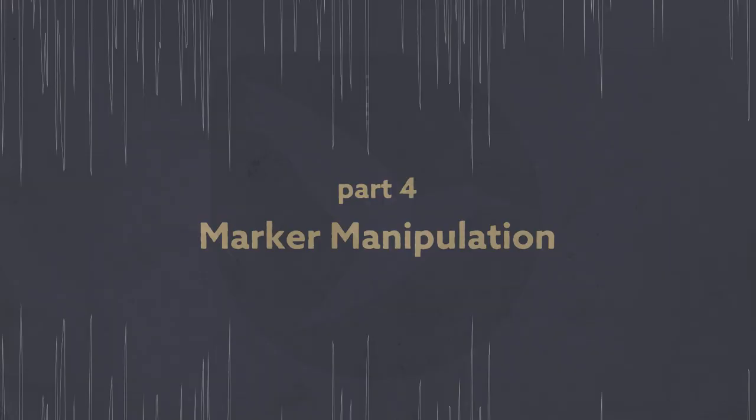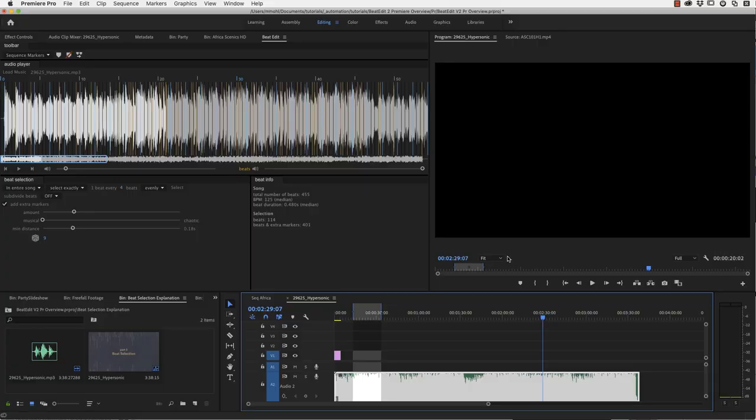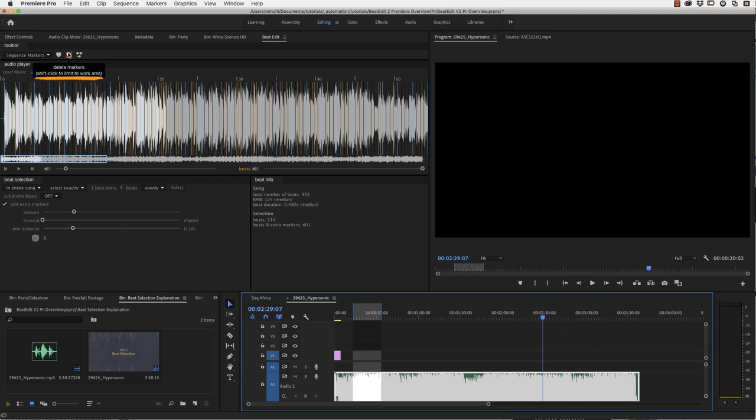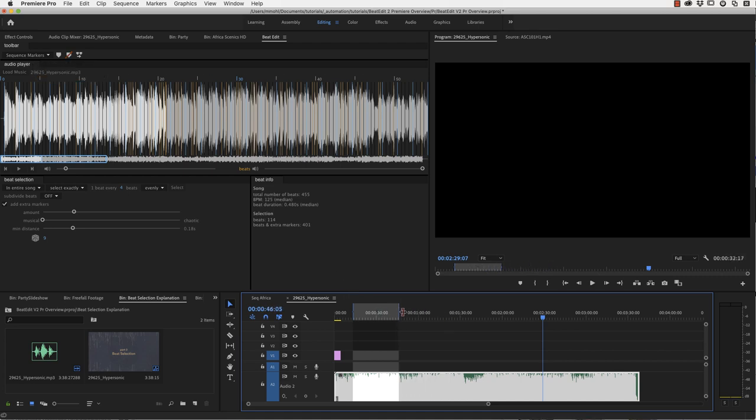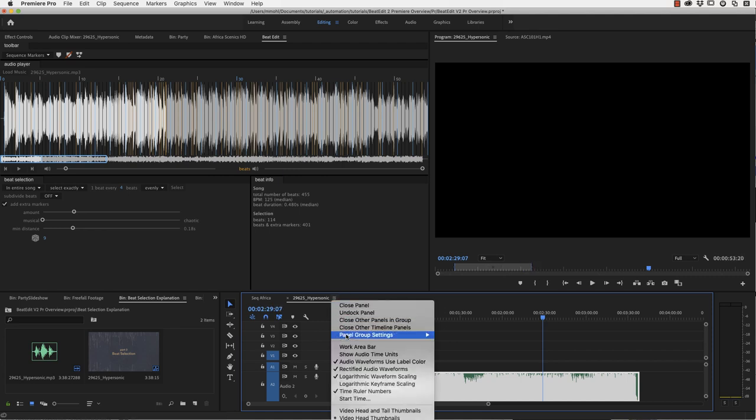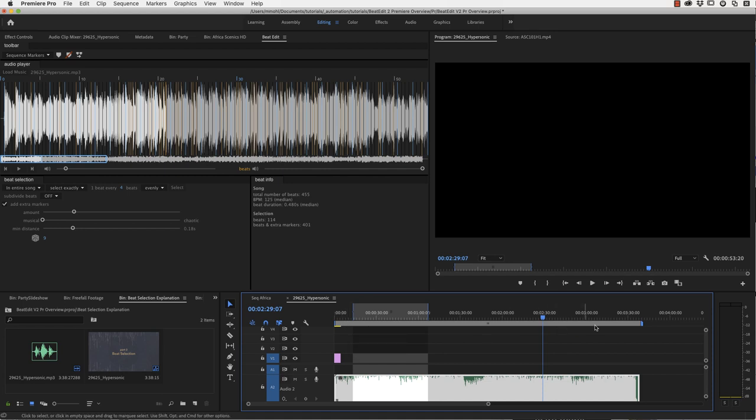So finally, let's take a look at the advanced marker manipulation features of BeatEdit. The first thing I want to show you here is that creating and deleting markers, if you hover over it, the help tip tells you, by shift-clicking it, you can limit this to the work area. So the first important thing to understand here is that this is not your work area. You have to activate your work area here in the menu.